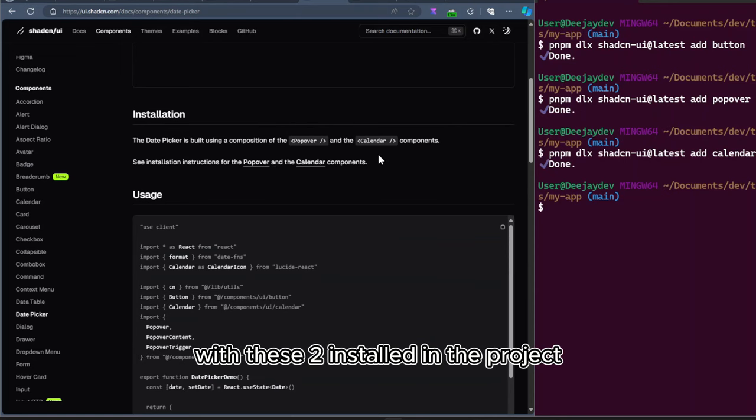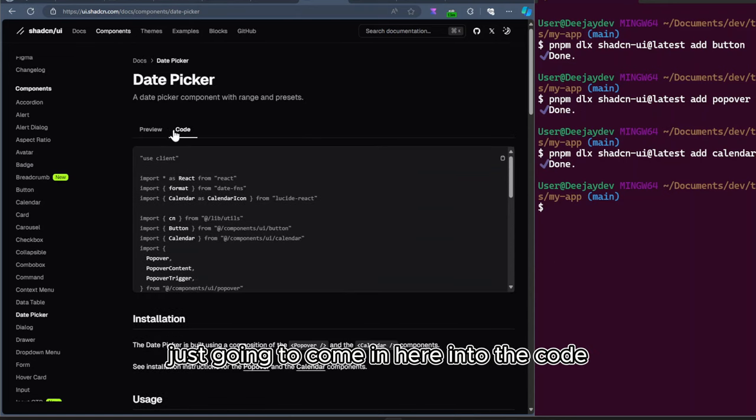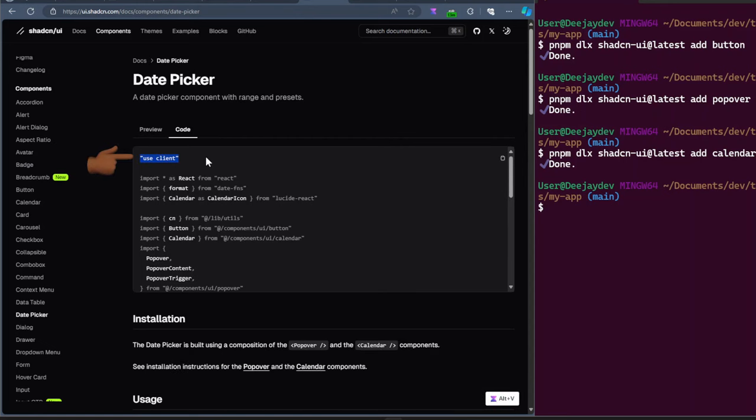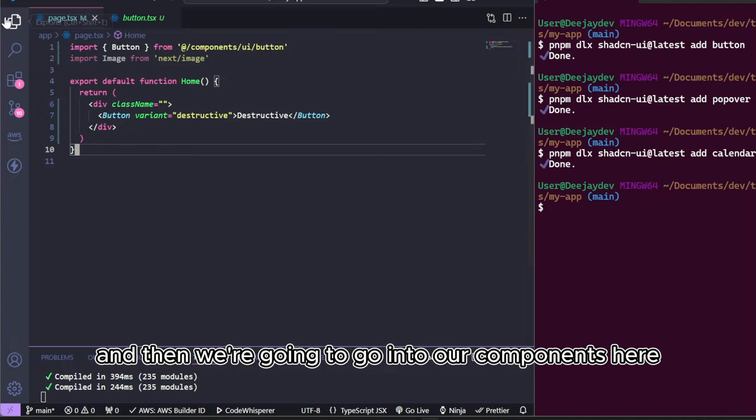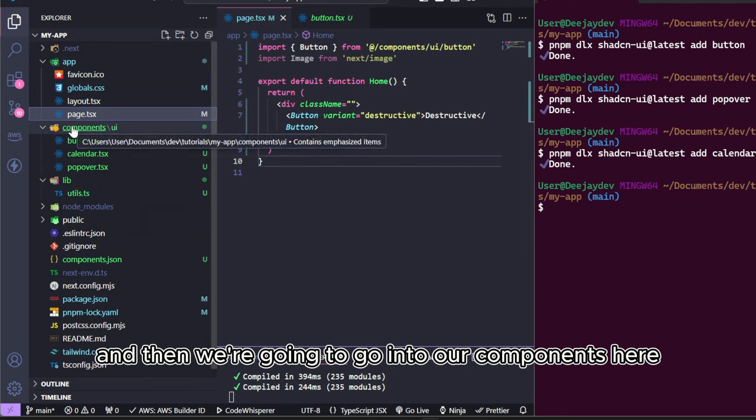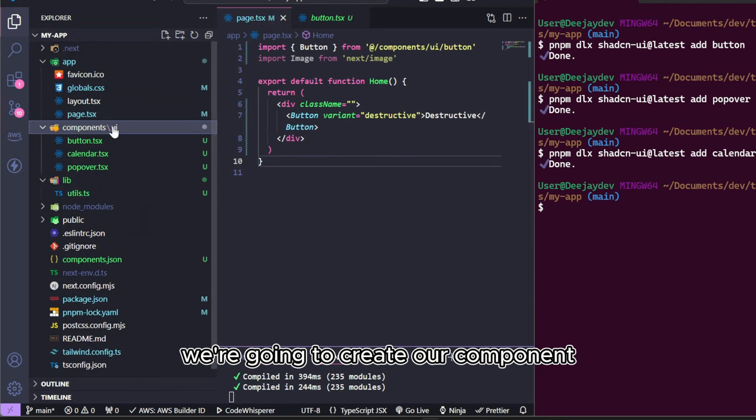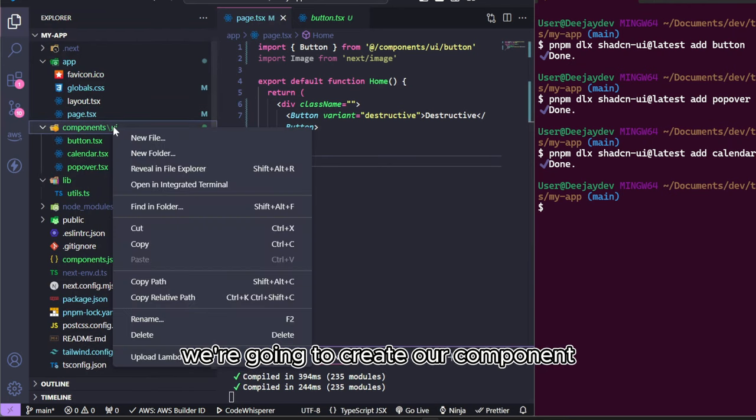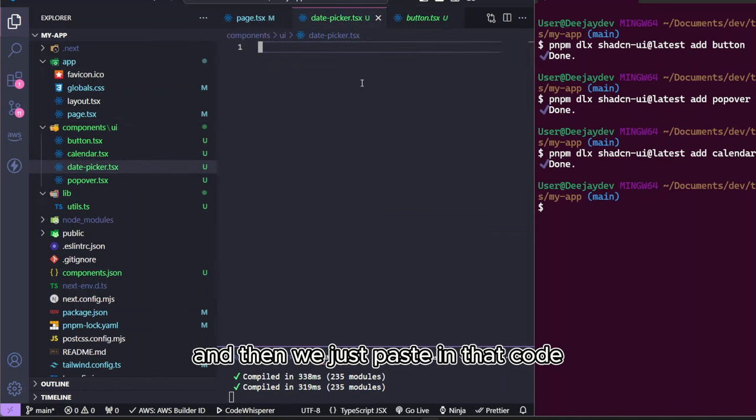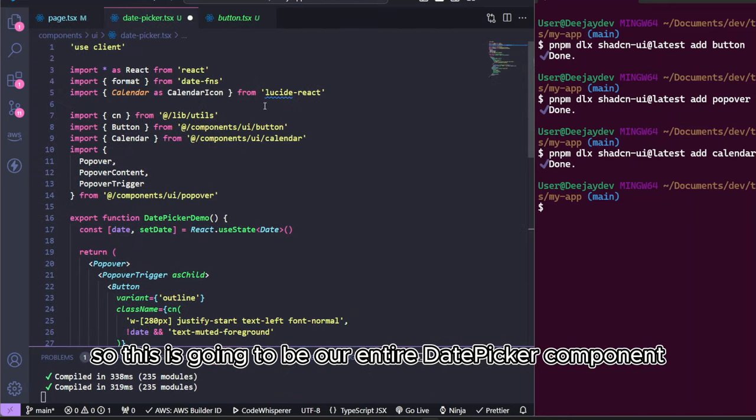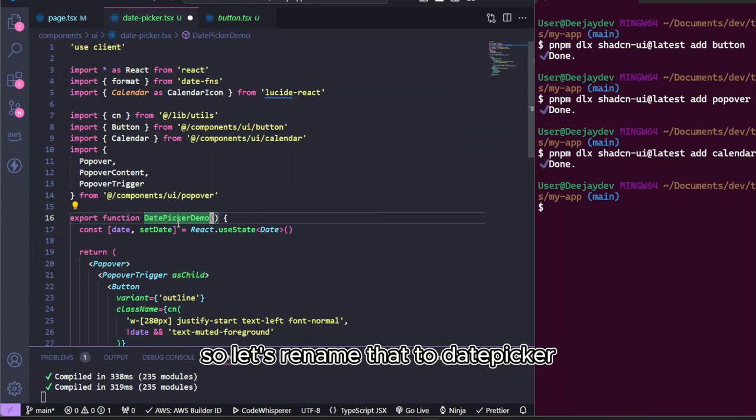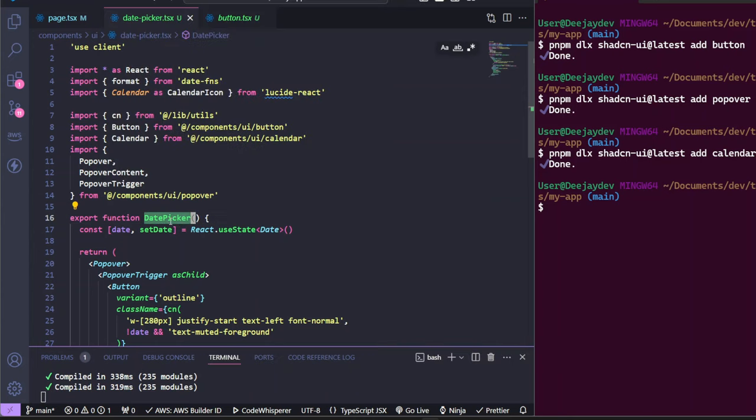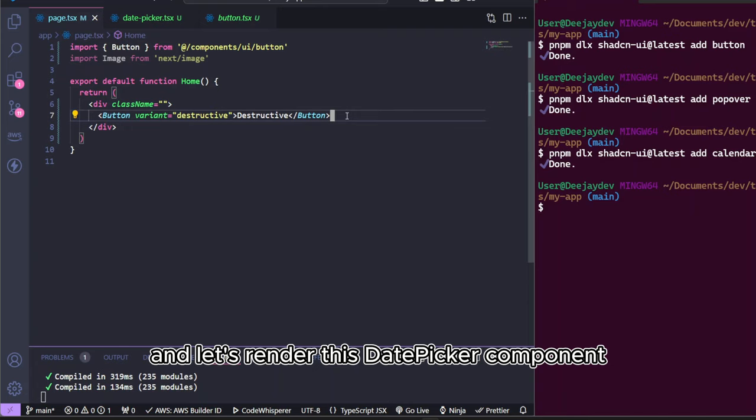With these two installed in the project, I'm just going to come in here into the code and then just click on copy. So this is going to be a client component because the user is going to interact with this component. And then we're going to go into our components here. Let's go into the UI. We're going to create our component. Let's call this date picker.tsx. And then we're just pasting that code we got from ShadCN. So this is going to be our entire date picker component. I can see it's called date picker demo. So let's rename that to date picker. Let's save it.